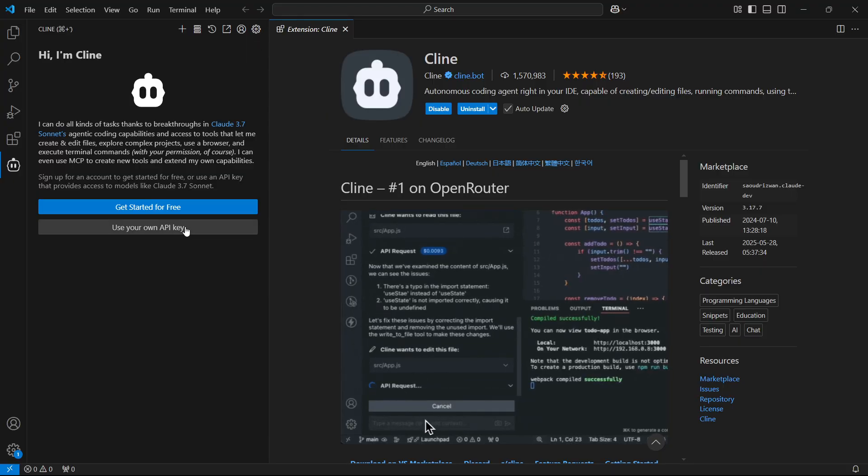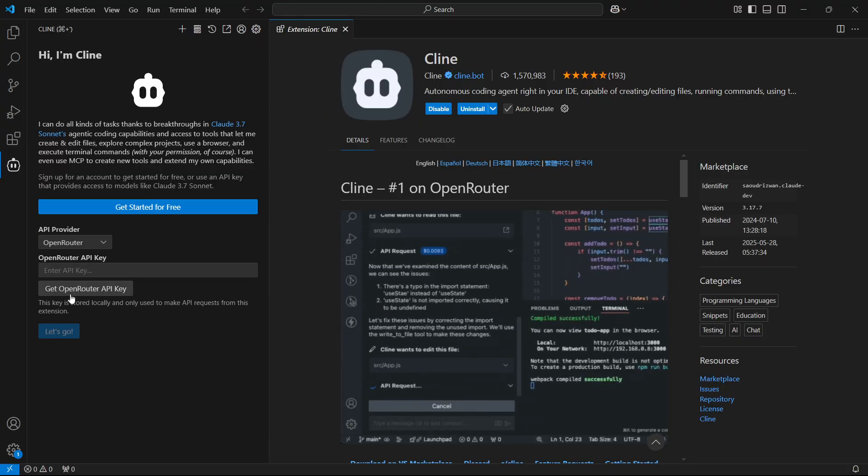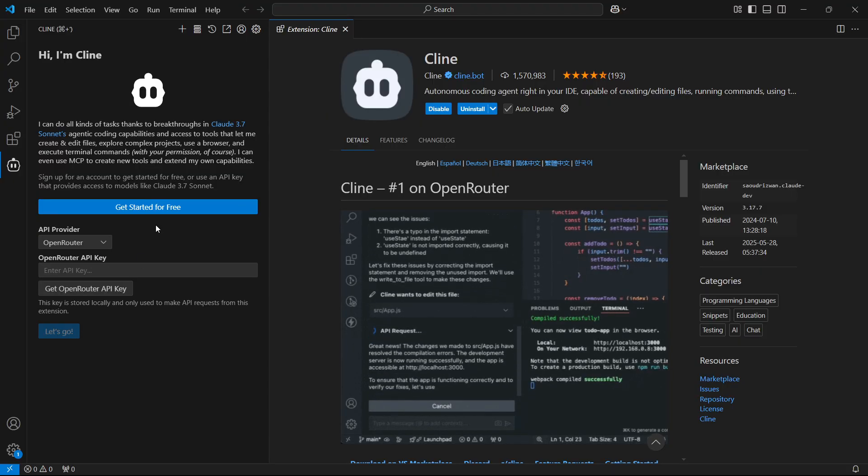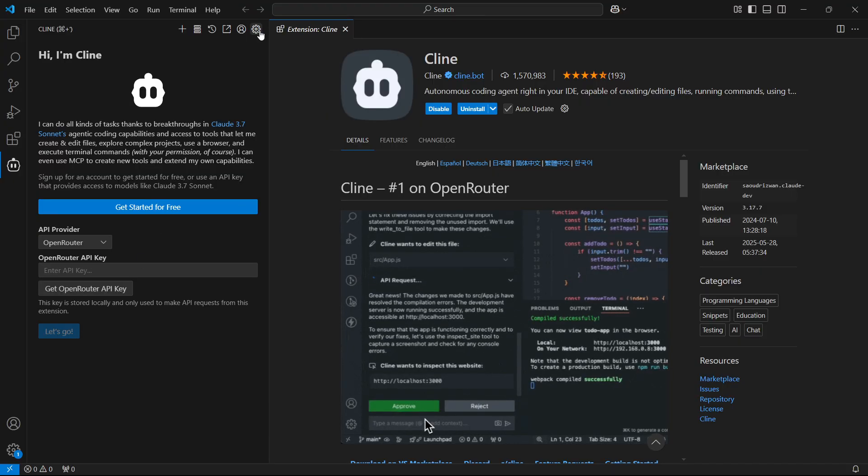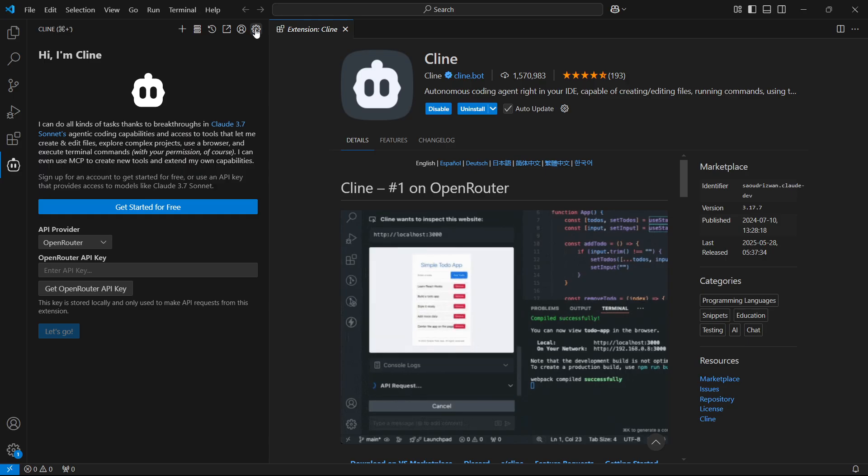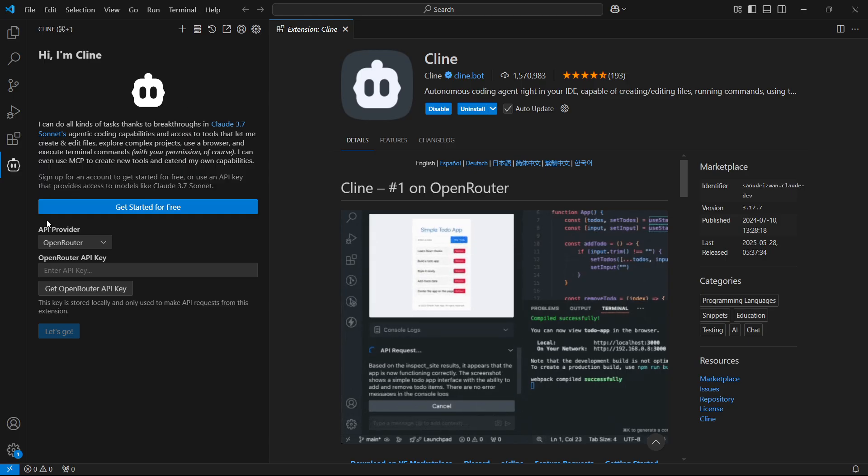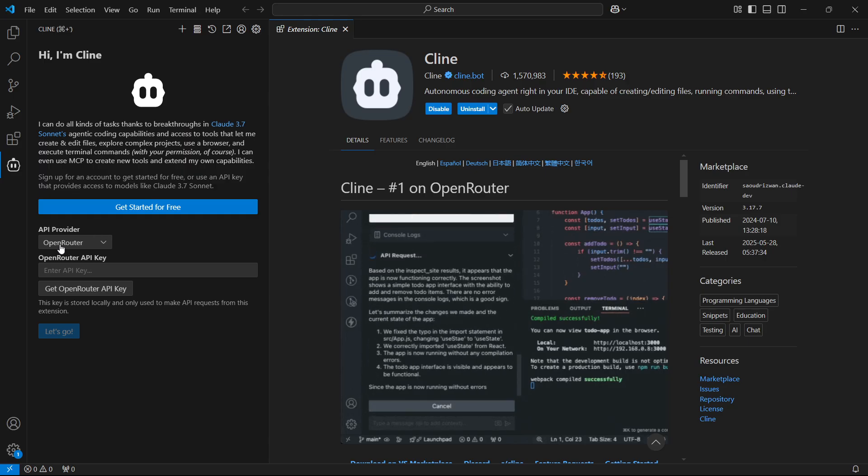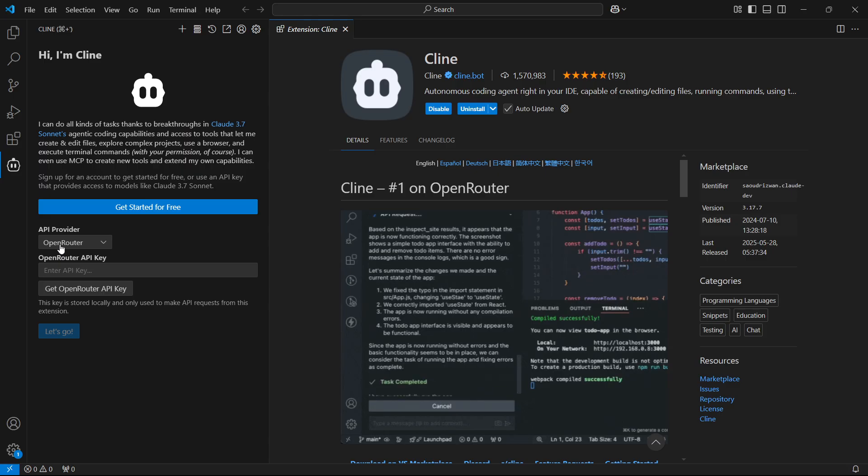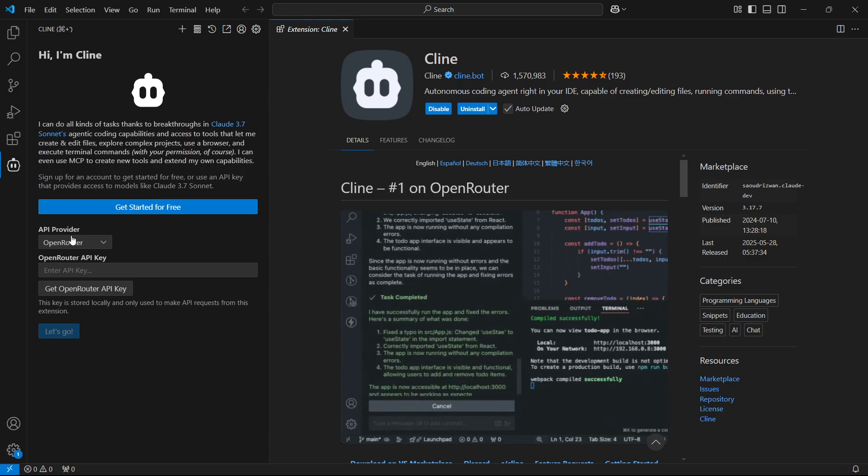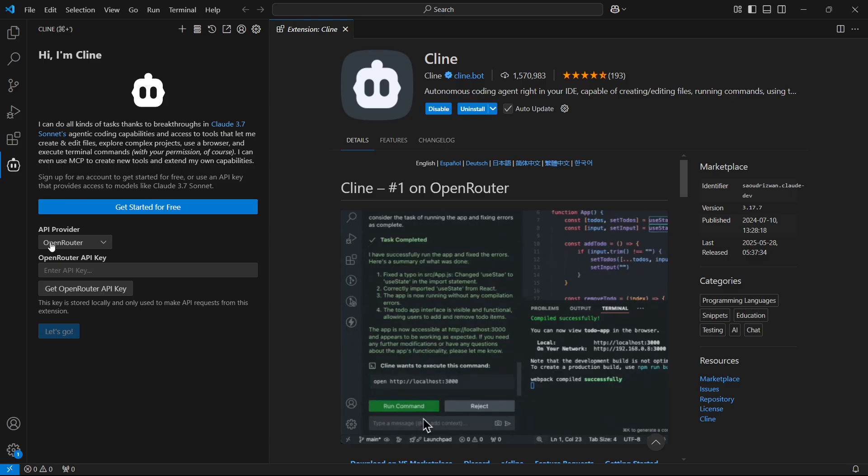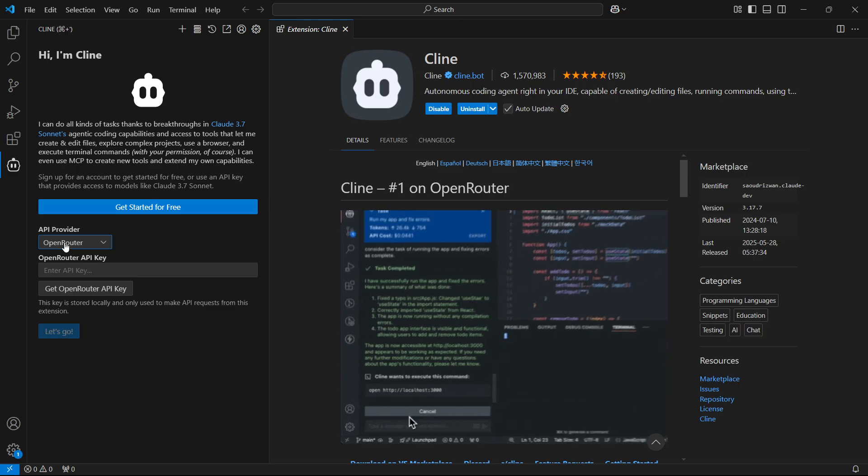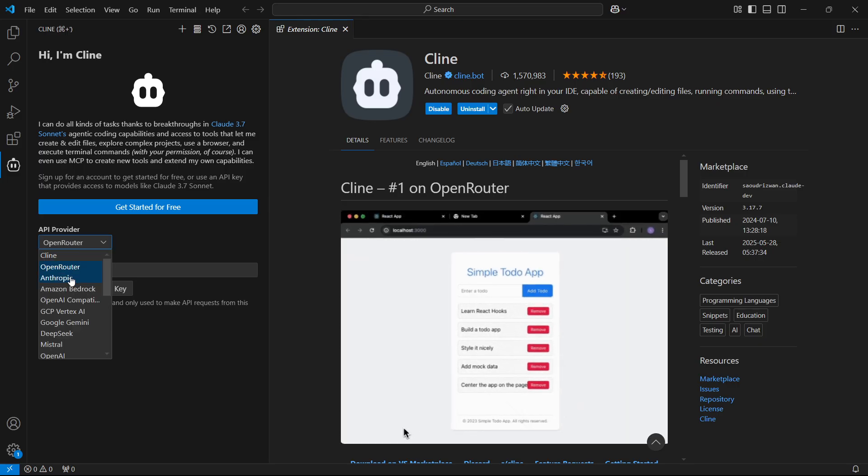First, of course, you're going to use your own API key. After you've done this, you're going to be able to select the settings icon. Now, if you're doing this for the first time, you'll have to put in your API. So click on API provider, and then you want to change this to Anthropic.